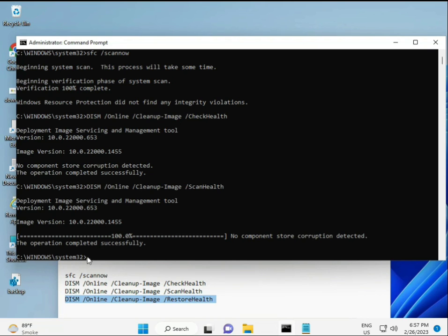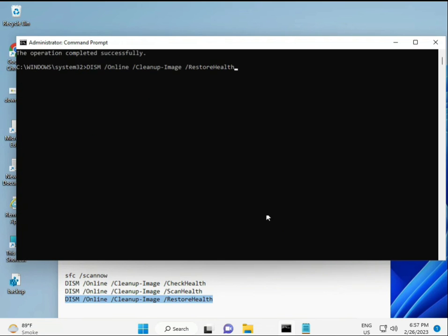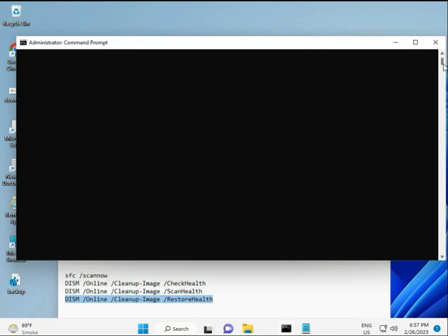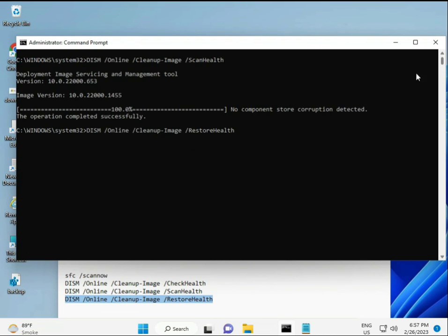Complete the process with the fourth command. When your system restarts, check and your problem should be 100% solved.